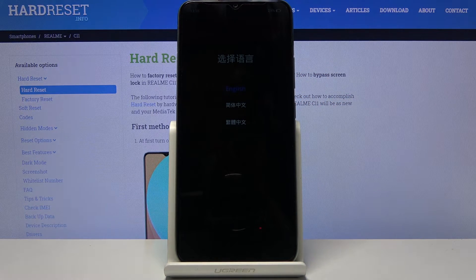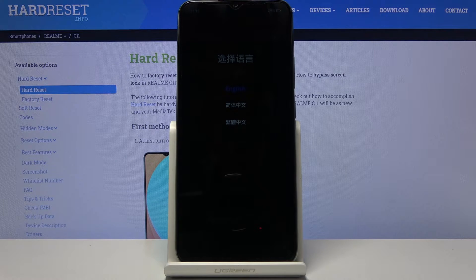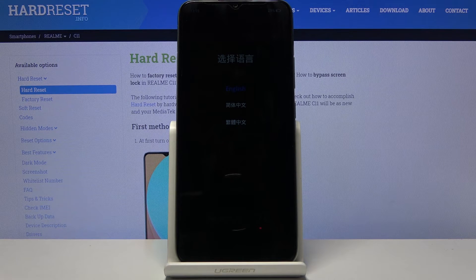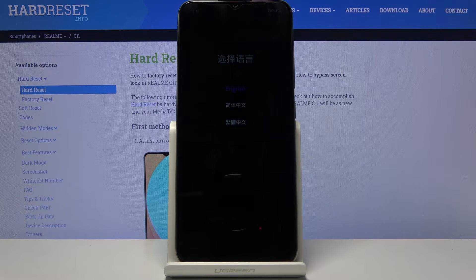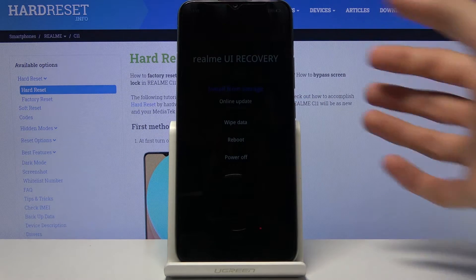As you can see we have a language select right here so simply tap on your language. I'm gonna stick with English.